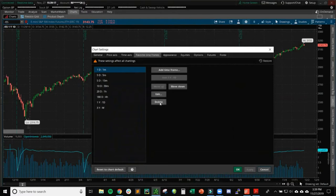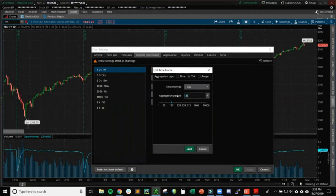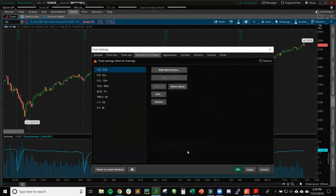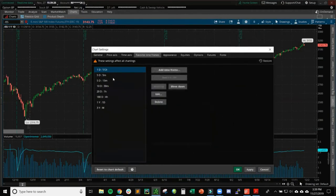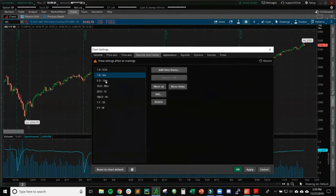I don't use the one-minute chart, so I edit that and change it to a tick chart — 512 ticks. Of course this is all based on your preference. I keep the five-minute set to one day, and the fifteen-minute, thirty-minute, and hourly are all fine as one day as well.